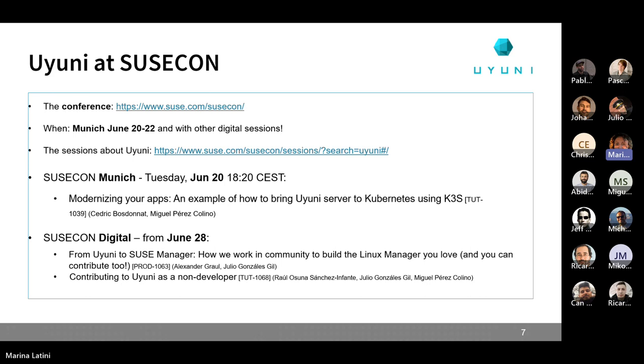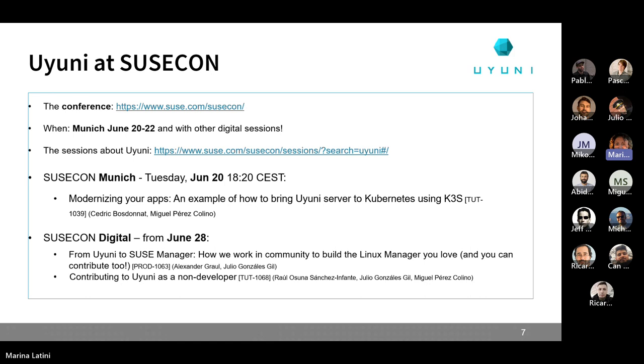They will be from Alex and from Julio. And they will present how in general, we are making Uyuni and SUSE Manager. And, of course, how you can contribute to the project. And the other presentation is about how to contribute as a non-developer. This one will be held by Raul, Julio, and Miguel.